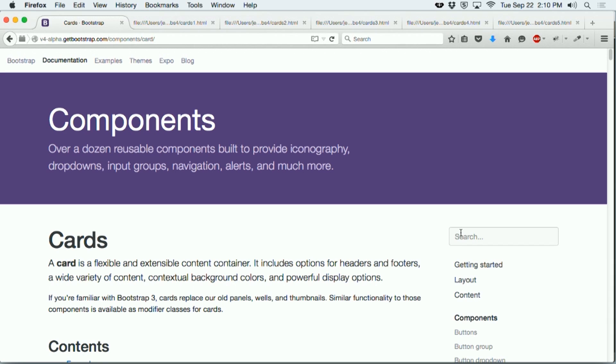Cards are so powerful, they replace three features from Bootstrap 3, including panels, thumbnails, and wells. So let's look at an example of a card in a Bootstrap webpage.